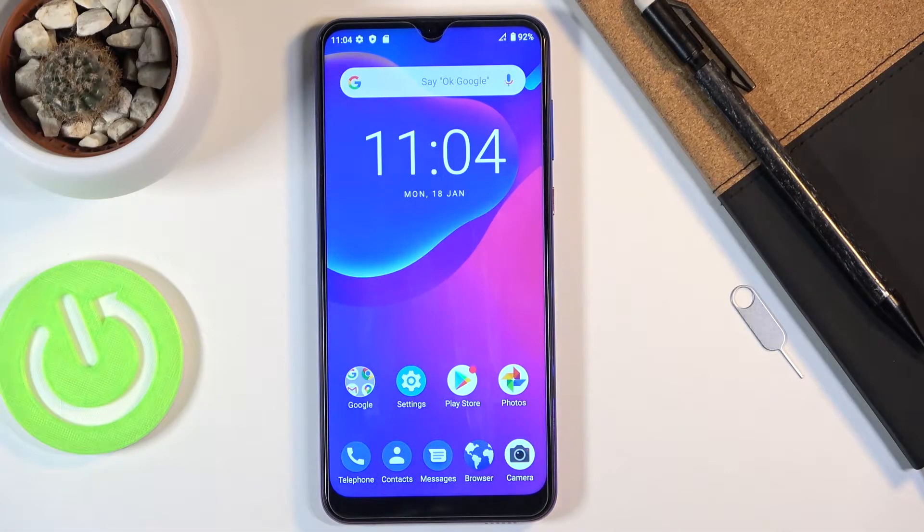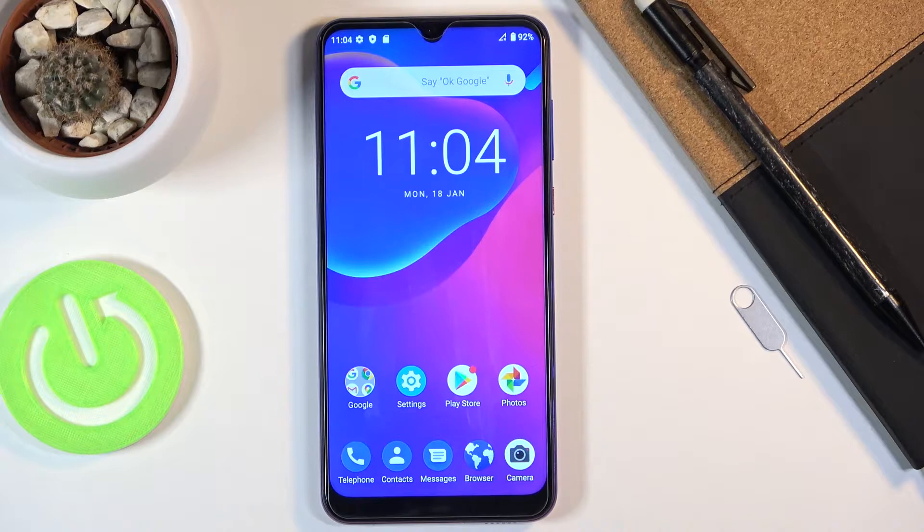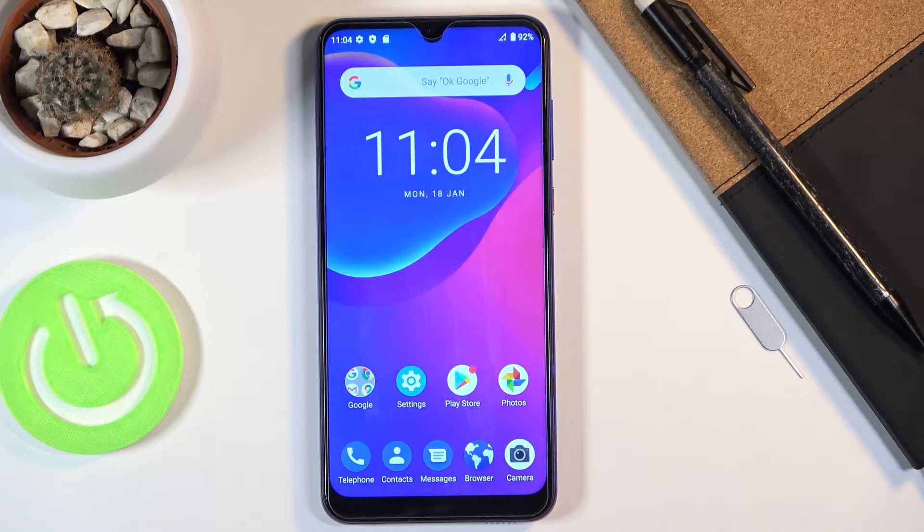Welcome! In front of me is a ZTE Blade 10 and today I'll show you how to enable and set up the portable hotspot.